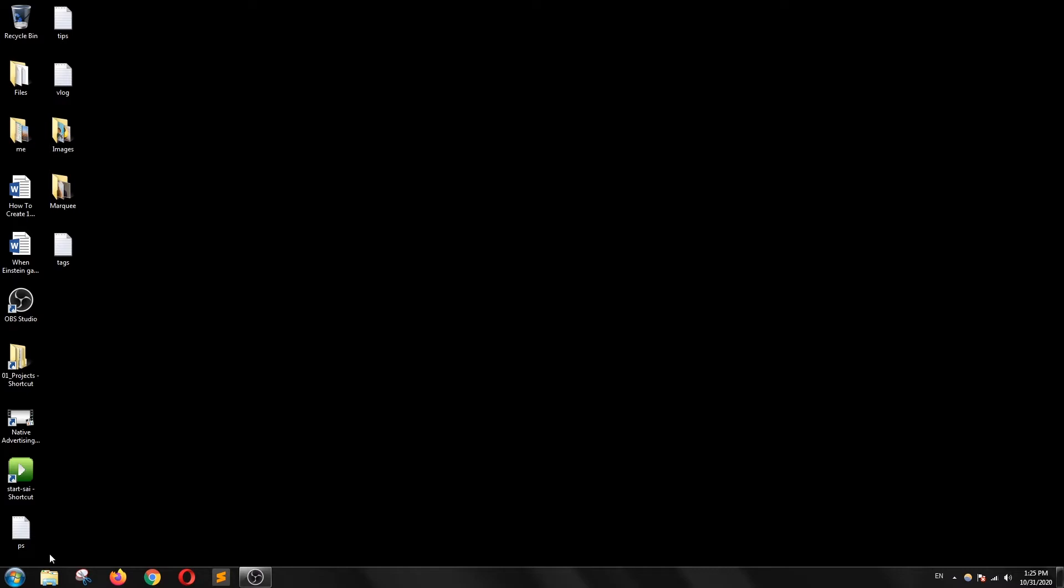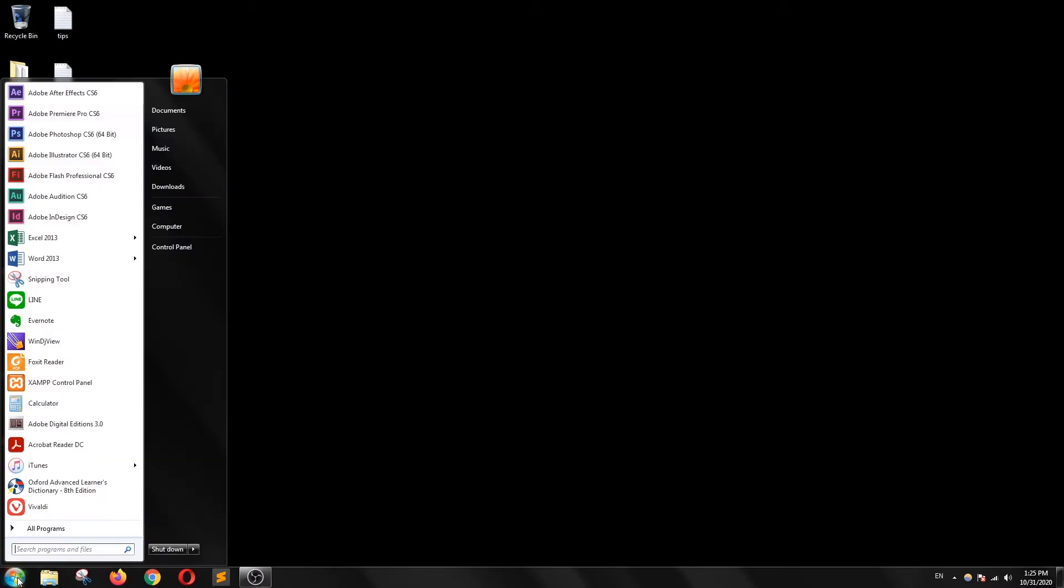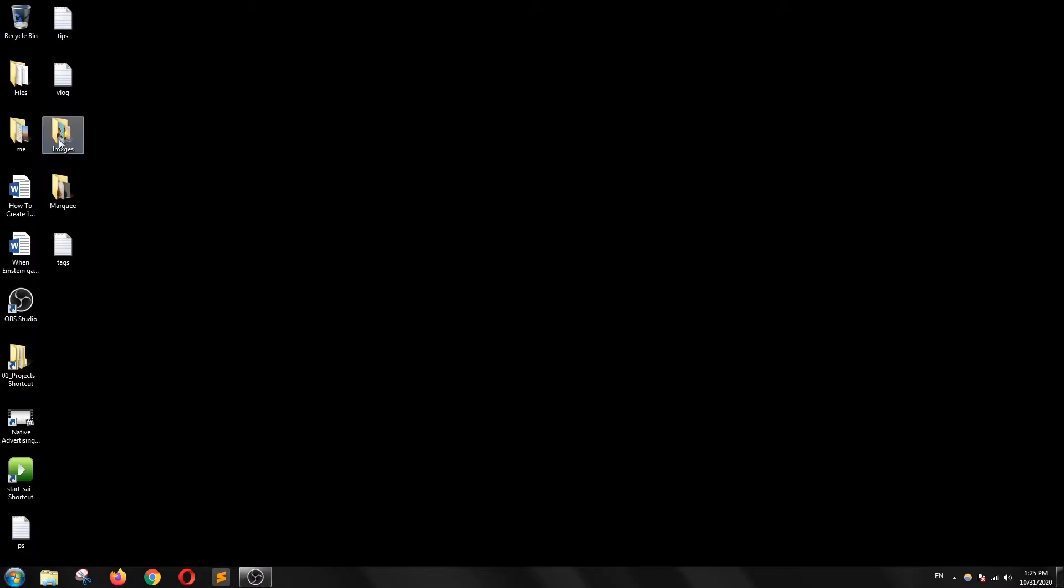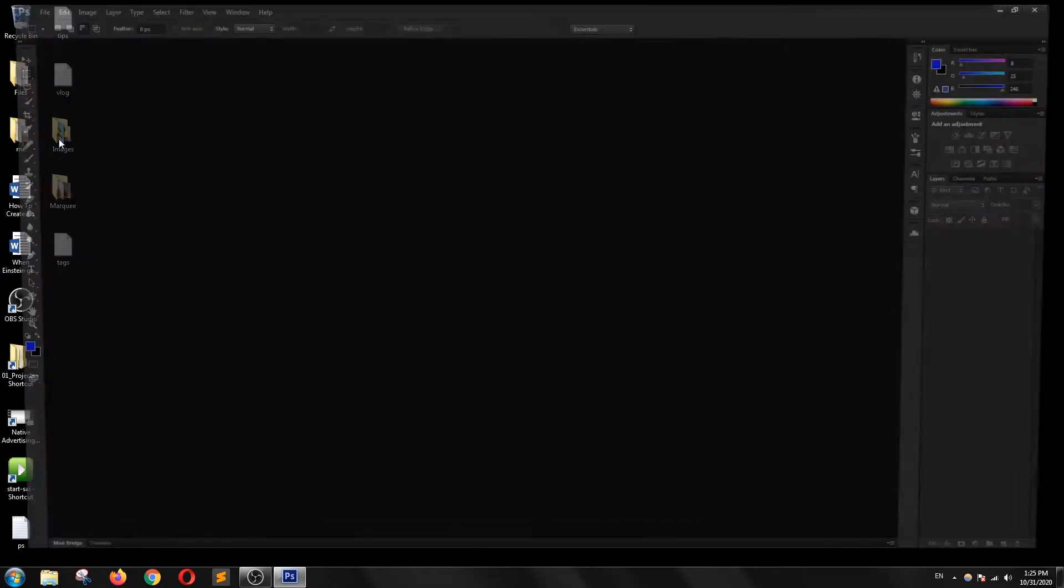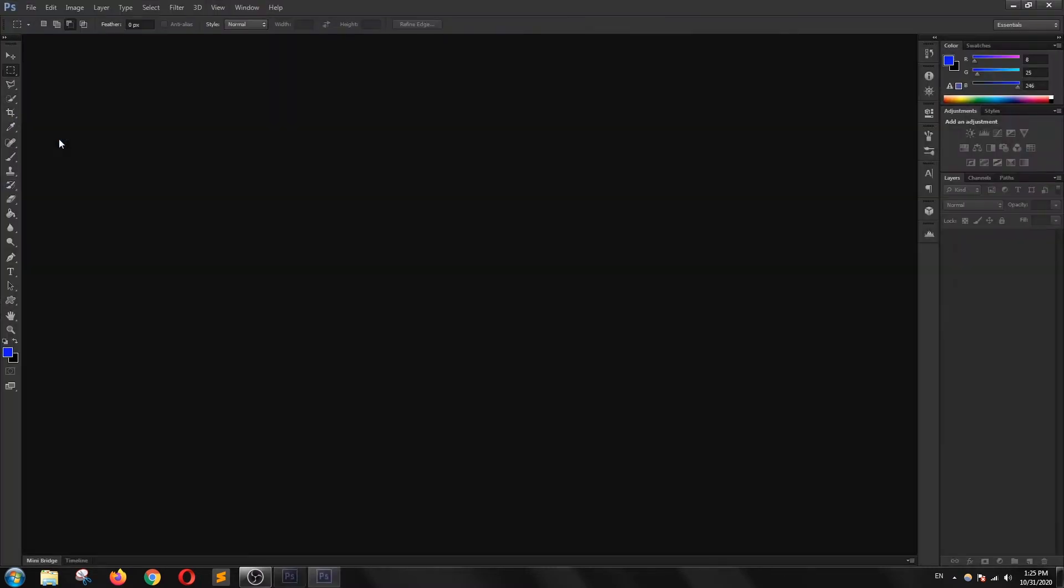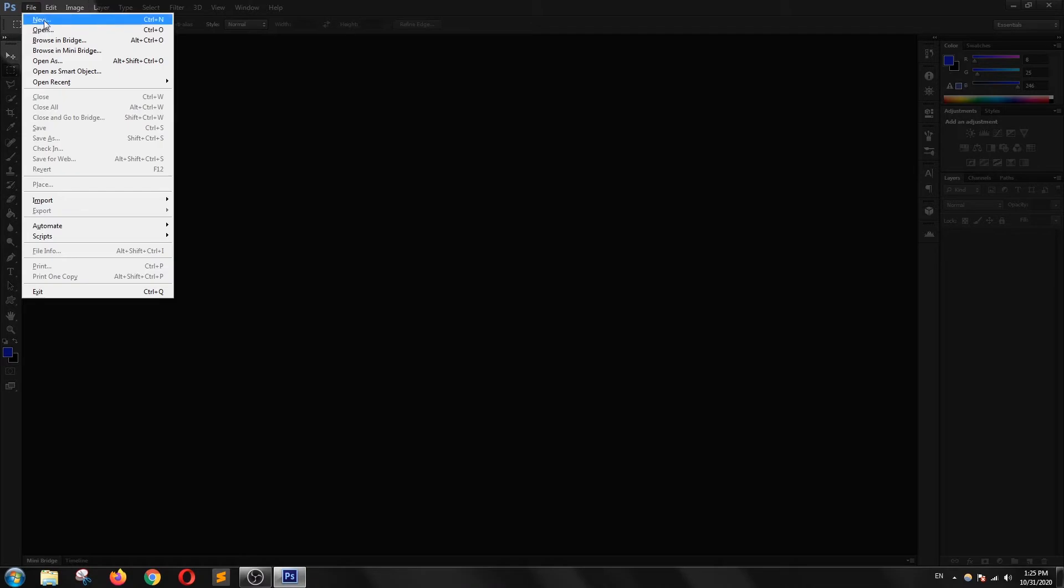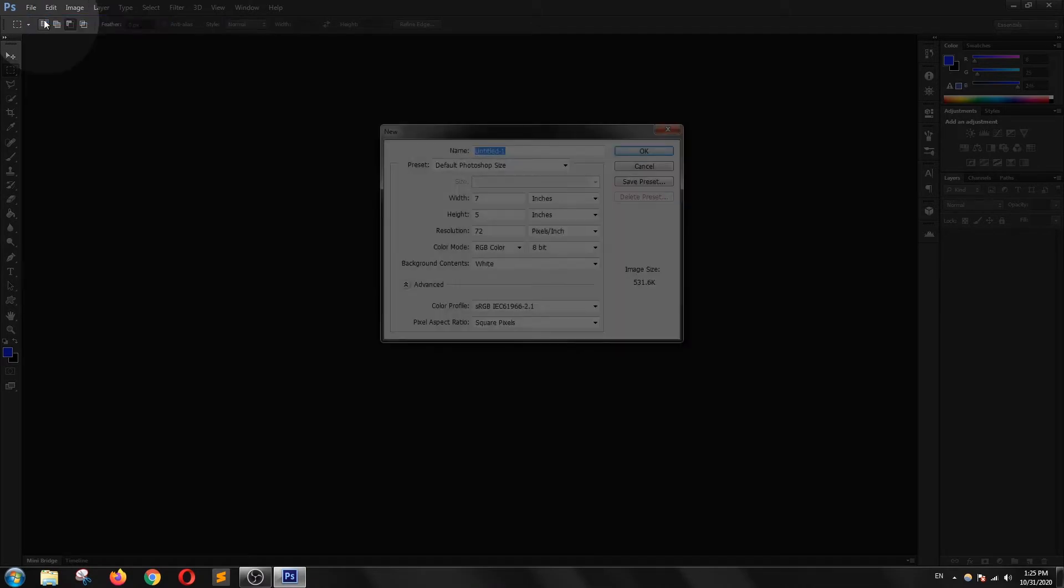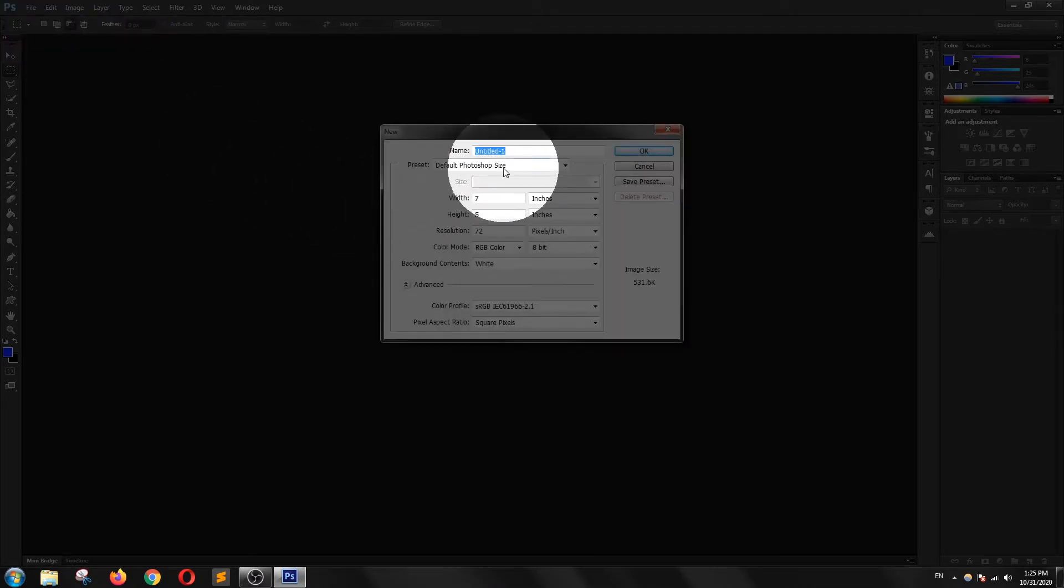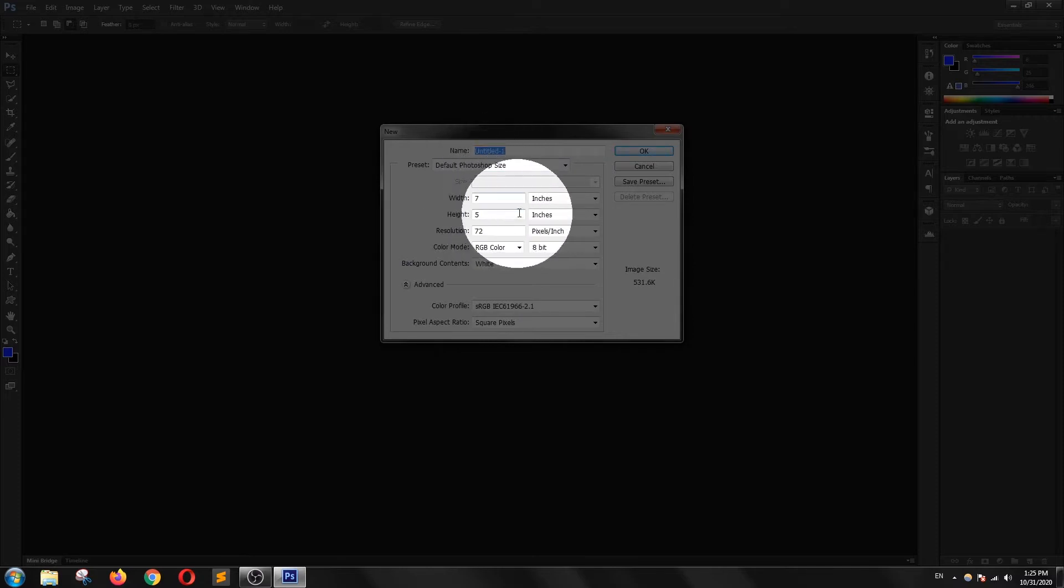In this video I'm going to show you how we can use the rectangular marquee tool to make selections. I'm going to launch Photoshop and create a file. I will keep the default Photoshop size.